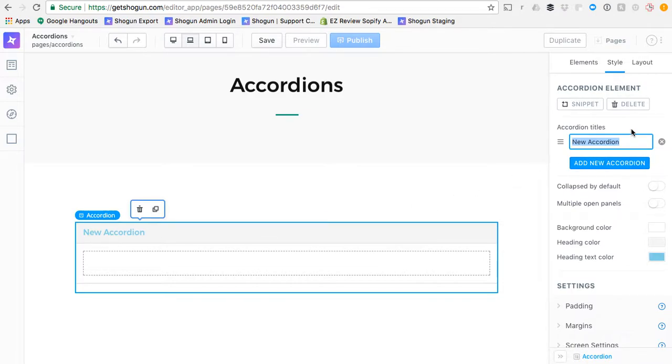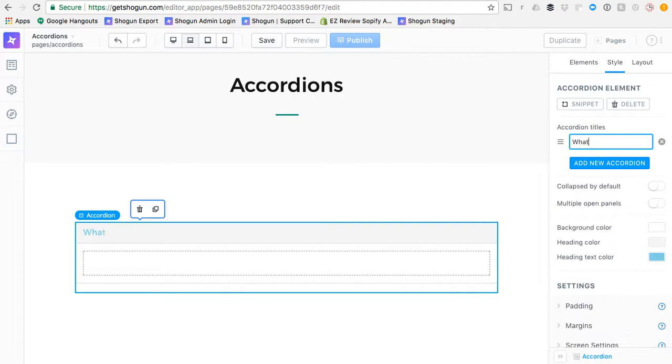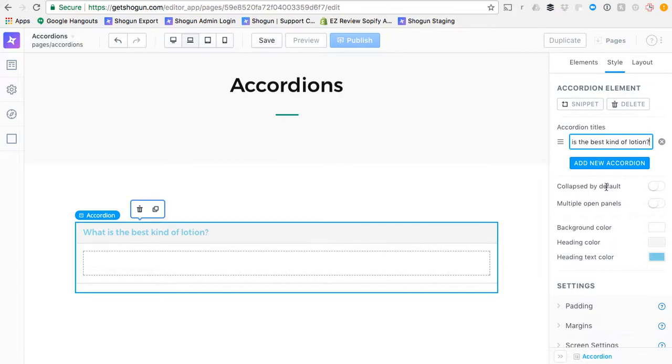We'll start off looking over to the right hand side. You can see that we have a text field for the text of our first accordion pane. We're going to type in here, what is the best kind of lotion? So that's our first question.